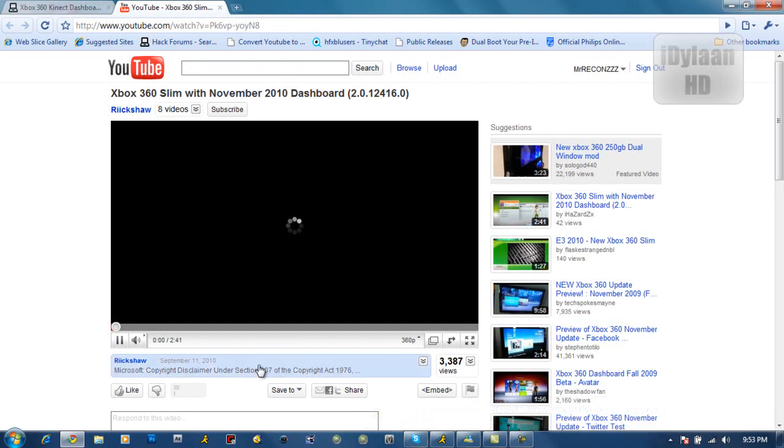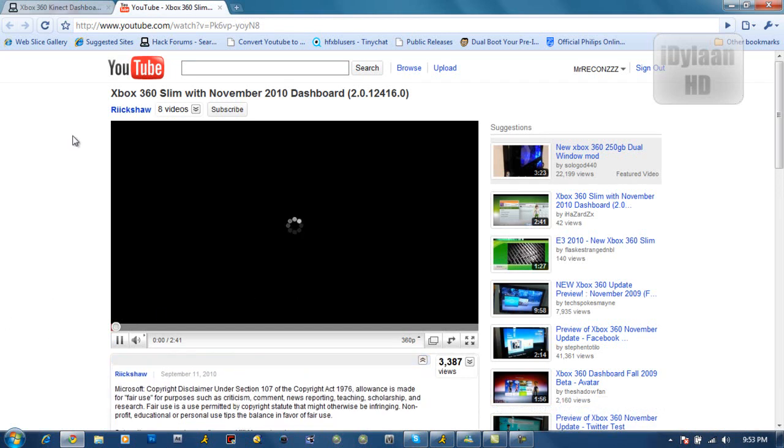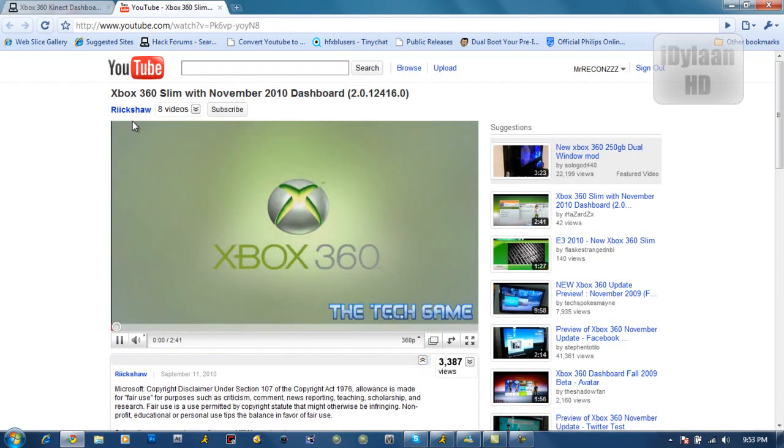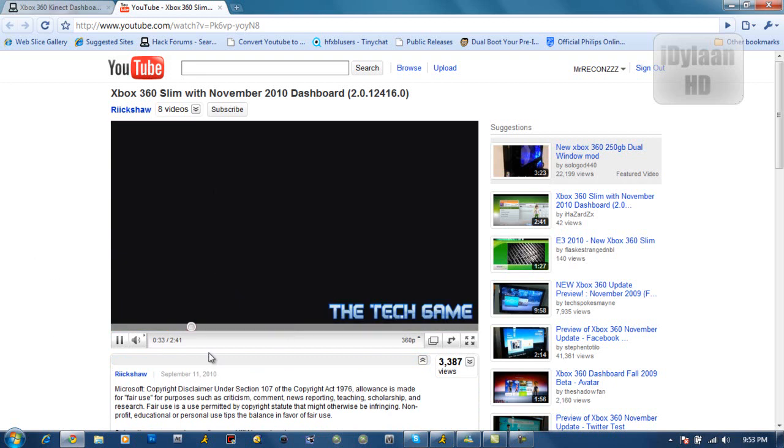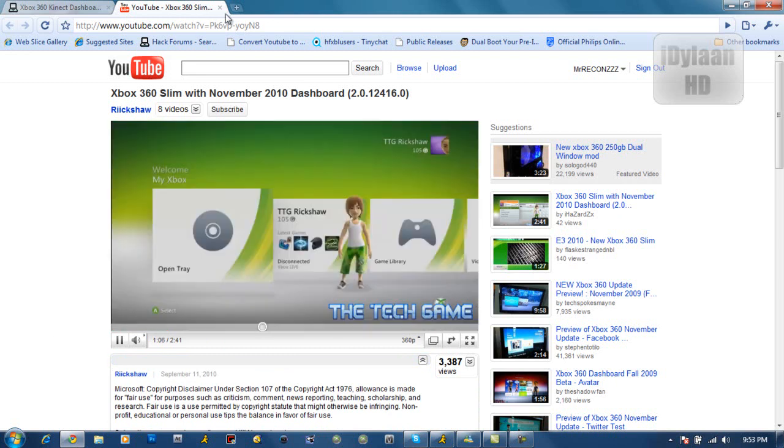And shout out to this dude, Rick Shaw. Let me show y'all a little bit what it looks like. It has the square boxes. Looks really nice and clean.